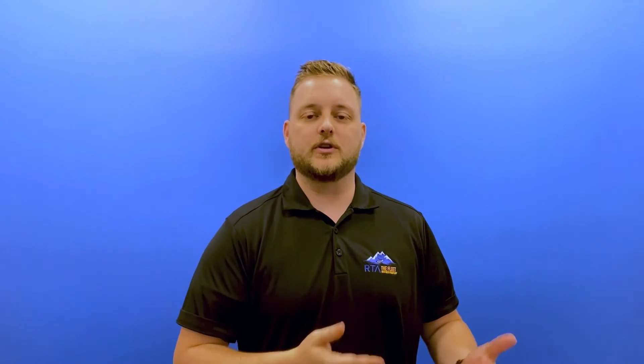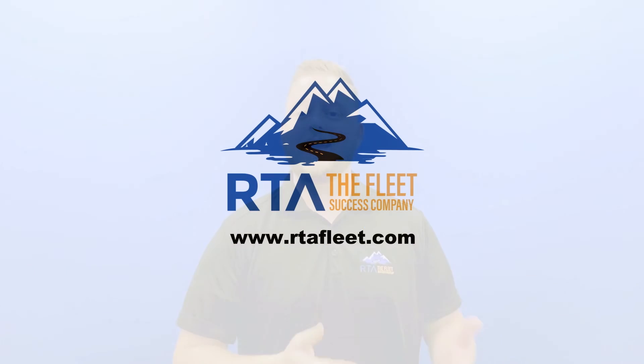We're extremely excited for these new features and as always would love to hear any feedback, questions, or concerns anytime at support at rtafleet.com